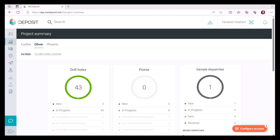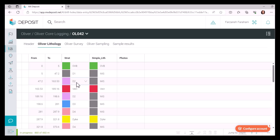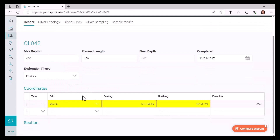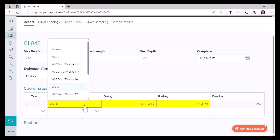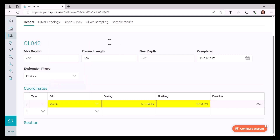One important item before importing your project into Target is to make sure that your drill holes have a grid identified. If I go to header here, you can see that the grid is identified as local, or it can be identified as any projection that you would like, but you have to make sure that it shouldn't be none, otherwise your data wouldn't be properly imported into Target.